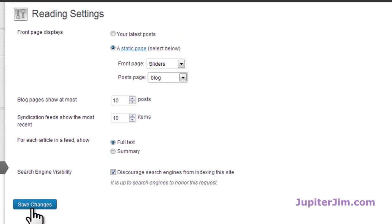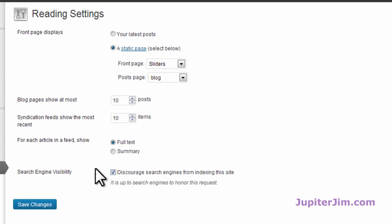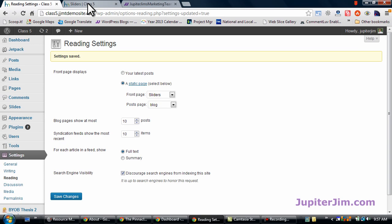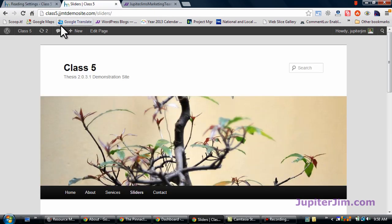Just click save changes. If you're looking over here, I click on discourage search engines because it's a demonstration site. But you're not going to mess around with that. Okay, so let's just save the changes. And we're half done.